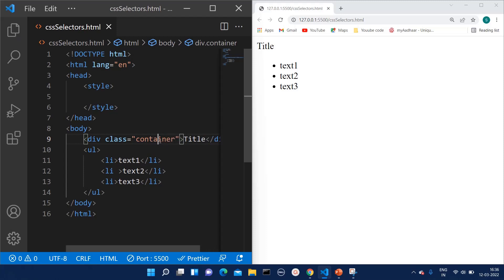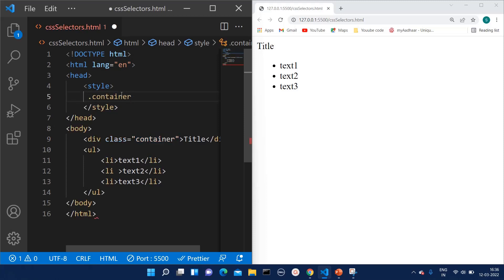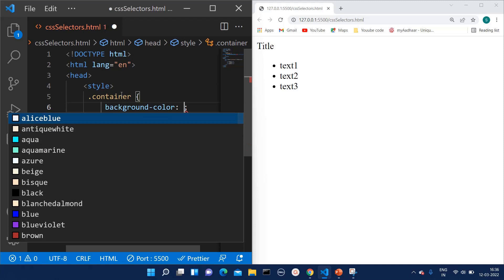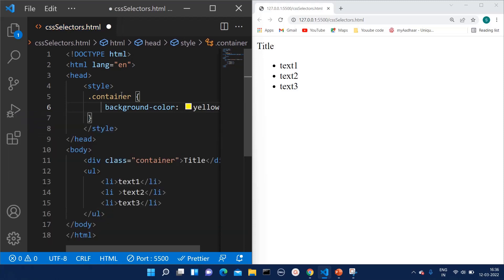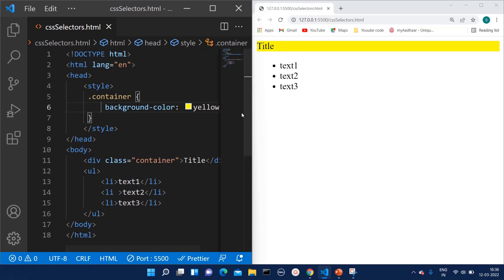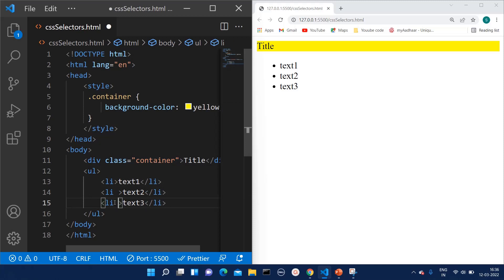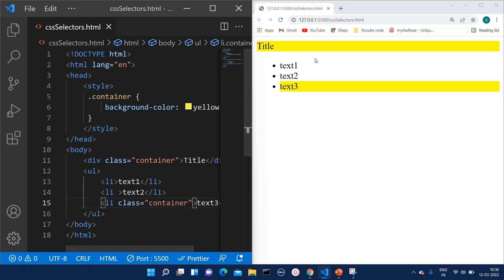If I want to select by class name, I write dot followed by the class name and set background color as yellow. Now this style is applied to this division. The main advantage of using the class selector is that you can apply the same class to multiple elements. Suppose I want to give similar styling to the 'text three' li — I can give it the same class name 'container' and automatically the style will be applicable to both.